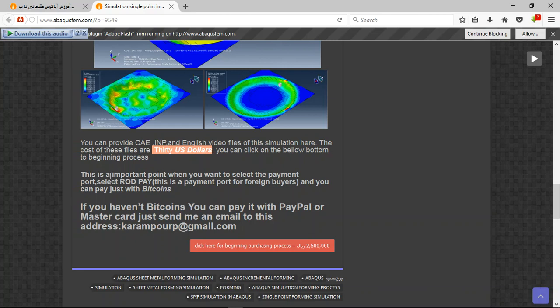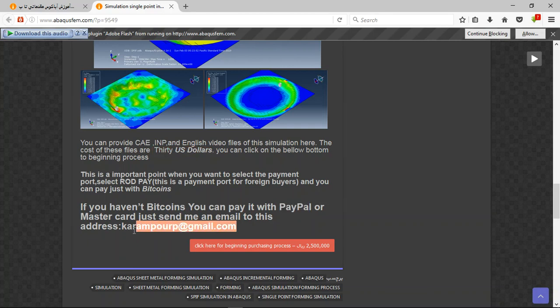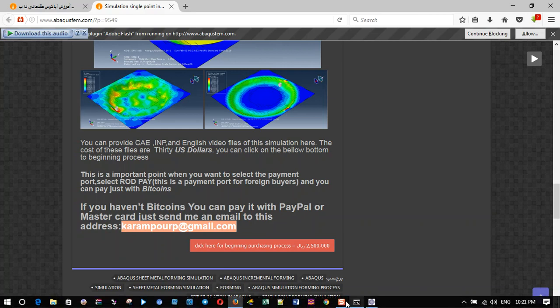If you have bitcoins you can pay with bitcoins. If you haven't bitcoins you can pay with PayPal. This is a better way to use PayPal. Before that, send me an email to this address. Thank you for your attention, thank you.